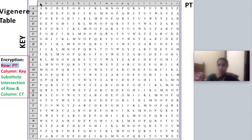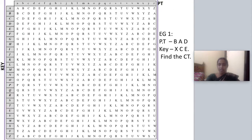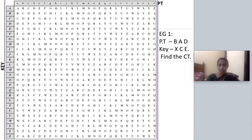With this Vigenère table, encryption is performed as follows: the row corresponds to the plain text — each plain text letter is located in the row. The key is located in the column. The intersection of the plain text row and the key column gives the cipher text. Let us see an example where the plain text is 'bad' and the key is 'XEE'.